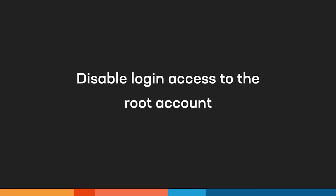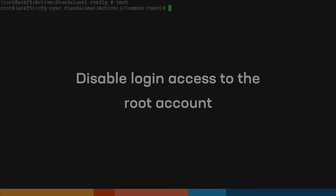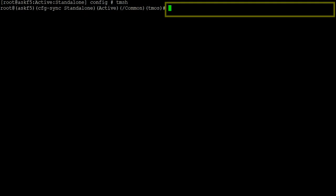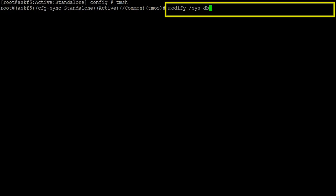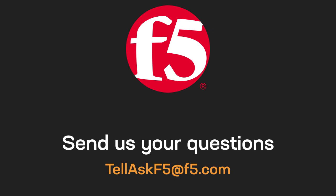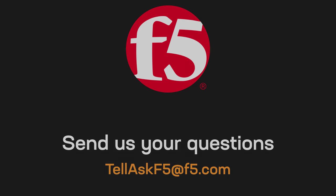To entirely disable login access to the root account, enter: modify sysdb system.auth.disable-root-login value true. That's it. If you have installation, maintenance, troubleshooting, or general questions about F5 products, leave us a comment or send us an email.